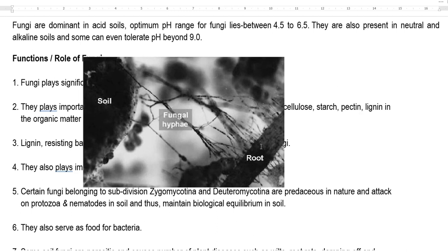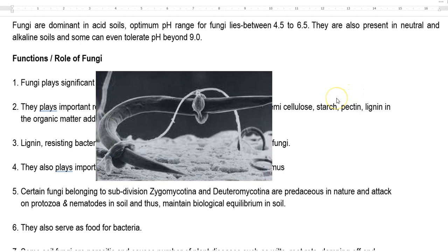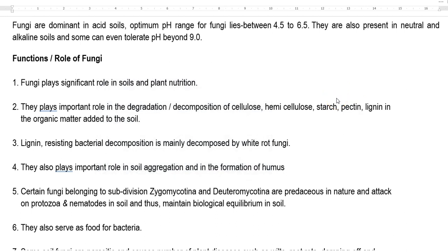Fungi play an important role in soil aggregation — with the help of mycelial filaments they adhere to soil particles and increase soil aggregation, resulting in the formation of humus. Certain fungi belonging to Zygomycotina and Deuteromycotina are predaceous in nature, meaning they can kill certain nematodes and protozoa living in the soil, thus maintaining the biological equilibrium of these organisms in the soil system.